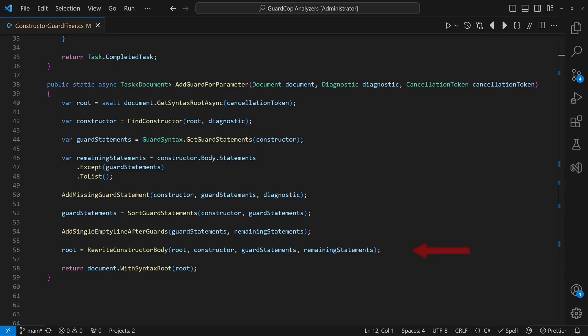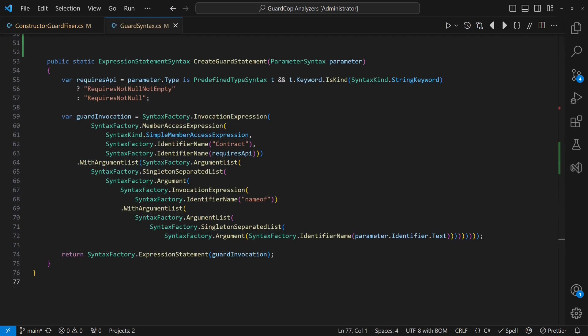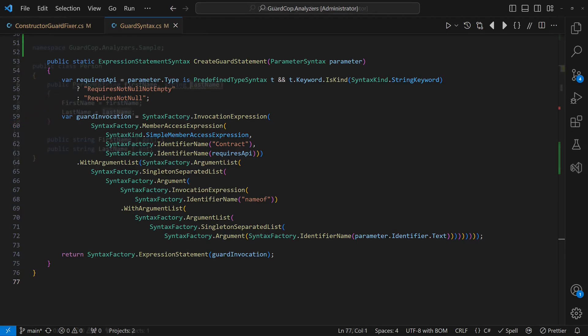Finally, we recreate the constructor body, adding a blank line between the block of guards and the rest of the constructor code. If you are curious about the implementation details for each step, you will find a link to the source code in the video description. At this point, I only want to highlight that this approach even allows us to generate guards specific to certain parameter types.